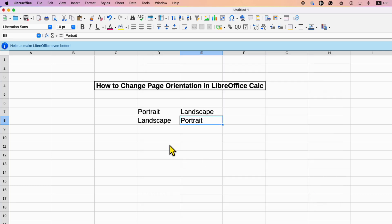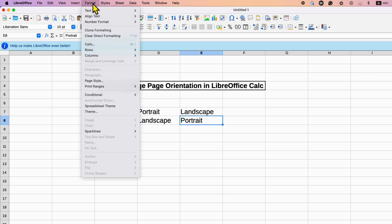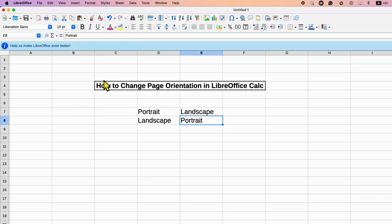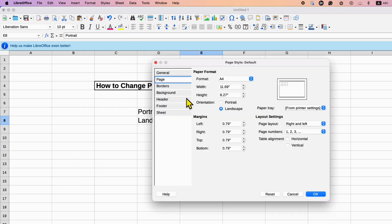If you want to change the page orientation back to the Portrait, you need to follow the same steps. Just go to the Page Style and select this time Portrait to revert the changes back again.